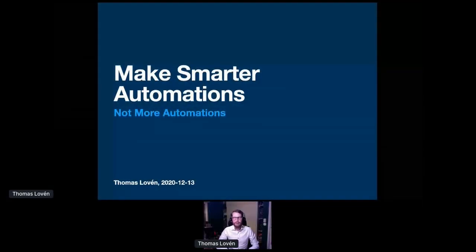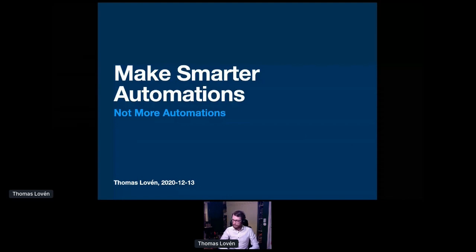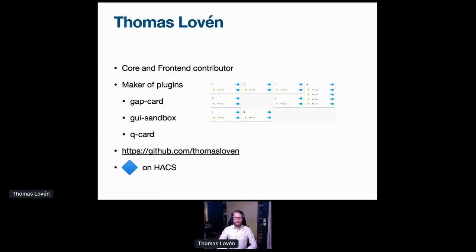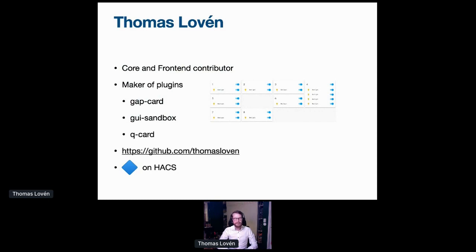Hello, and welcome to my talk on making smarter automations. I'm Tomas Löfven, I live in Sweden, and I'm one of nearly 10,000 contributors to Home Assistant.